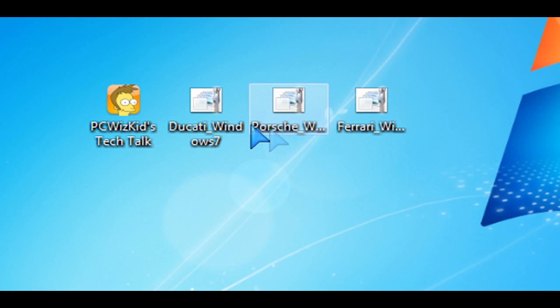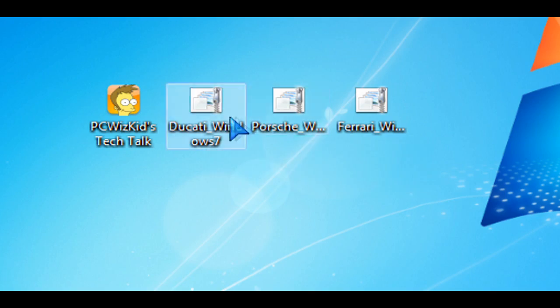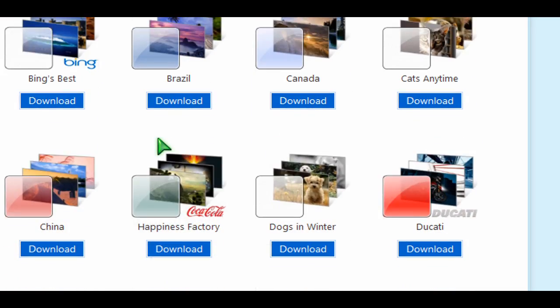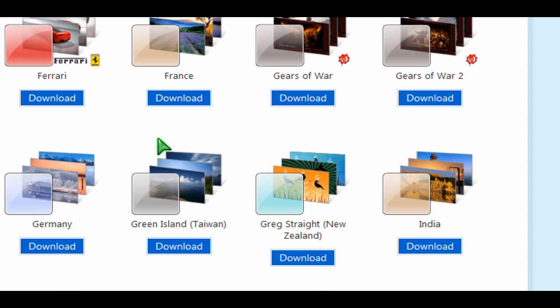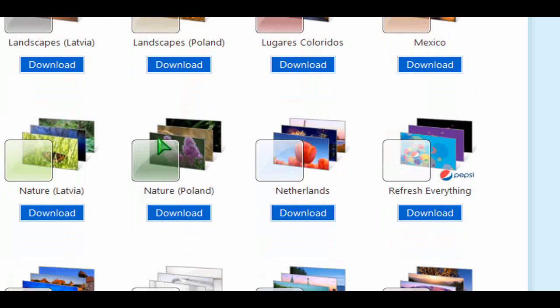And then you double-click on one of them, and it will automatically add it to the theme manager in Windows 7. So you can see that there's tons more here to choose from.